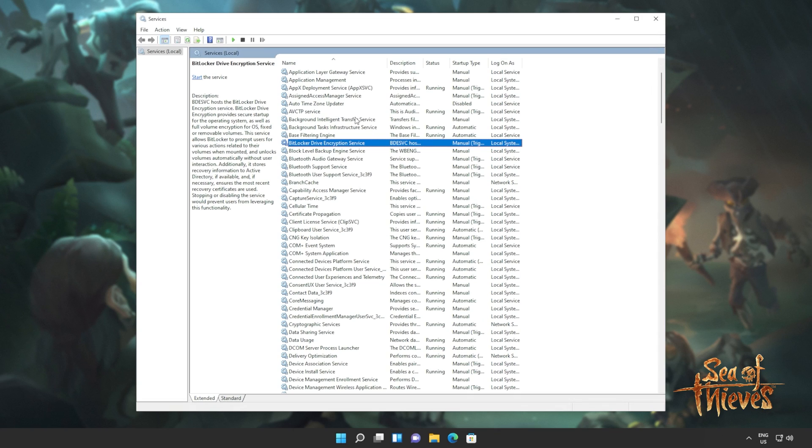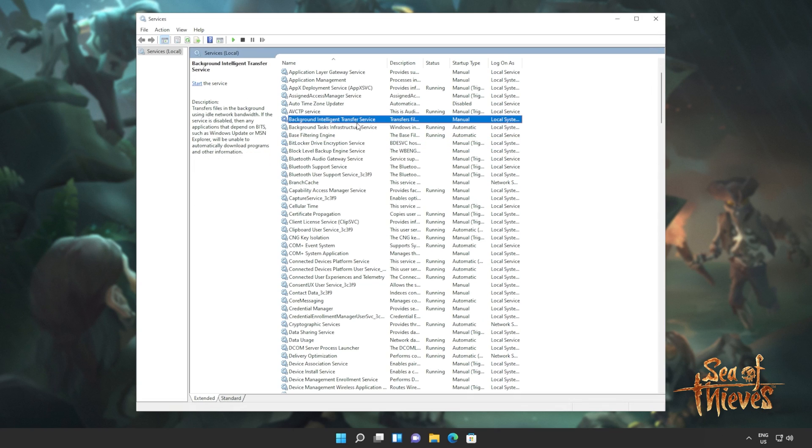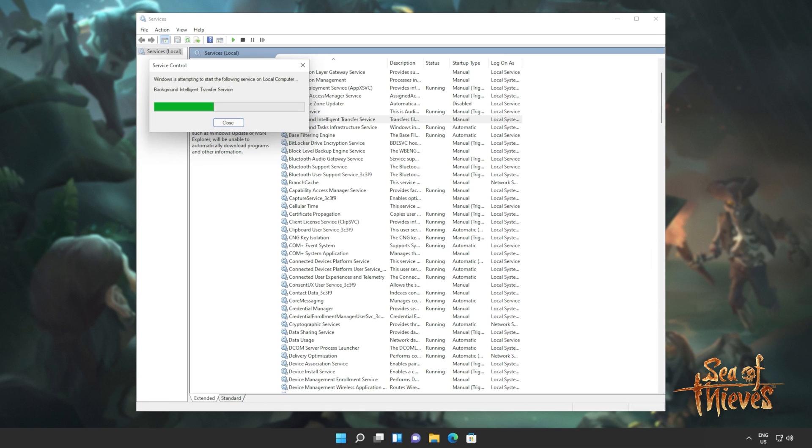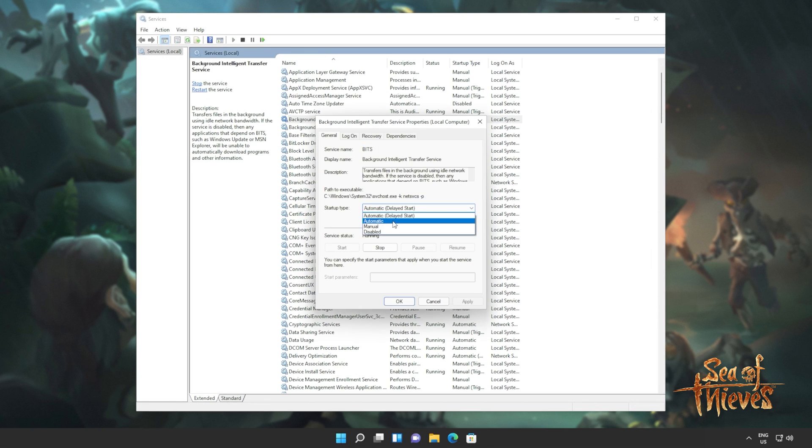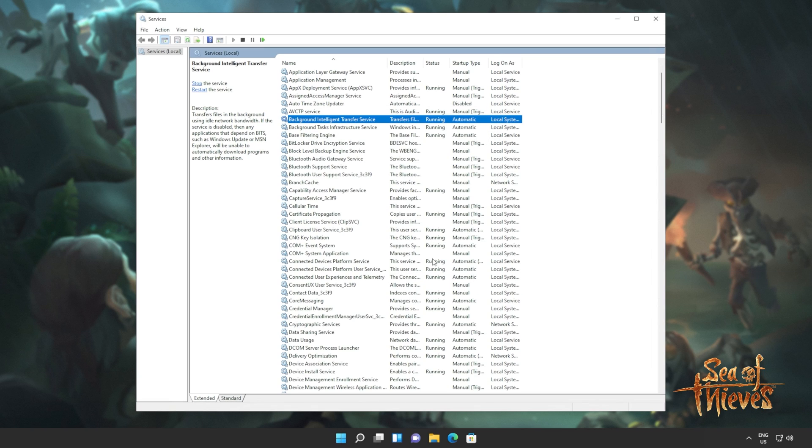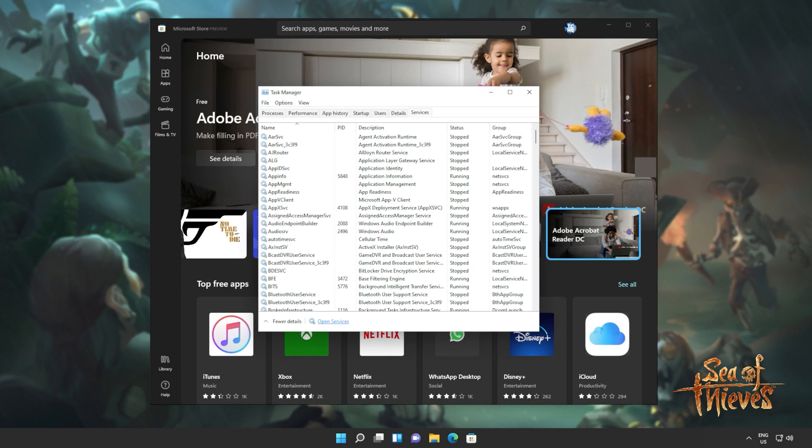This one up here. Right click and click start. Of course, that's if it's not running for you. Also, right click properties and set this to automatic. OK, and we're practically done here. Now you can close out of the services window.